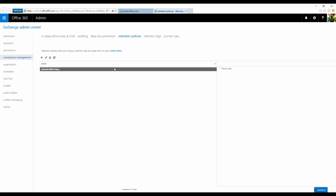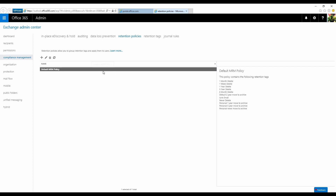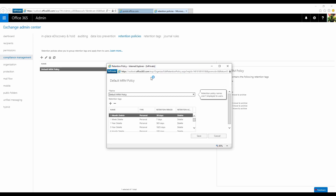Let's review the retention policy default MRM policy that is provided by Office 365 for all tenants. In the default MRM policy, you can see there are multiple retention tags available, especially several personal tags.